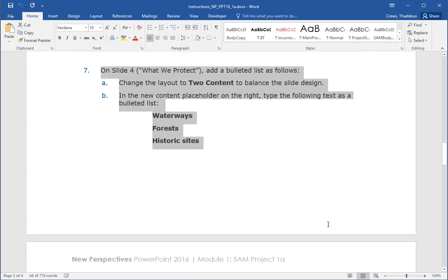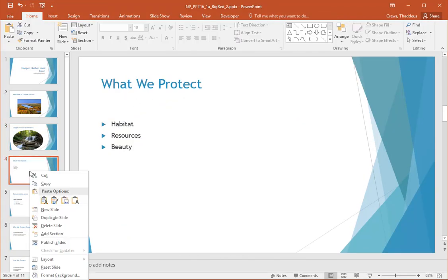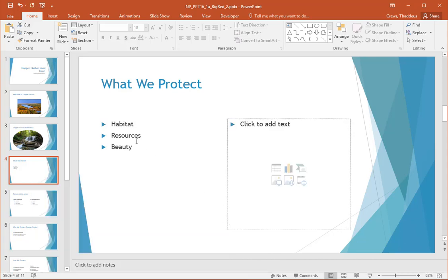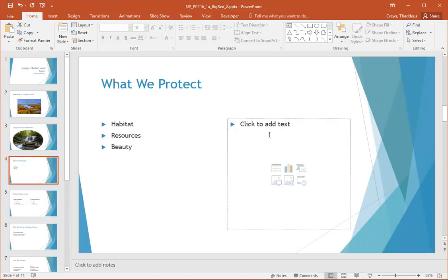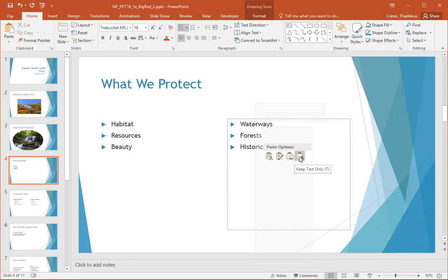Step seven: on slide four, 'What We Protect,' add a bulleted list. Change the layout to Two Content to balance the slide, then insert content on the right to say 'Waterways,' 'Forests,' and 'Historic Sites.' On slide four, right-click and change the layout to be Two Content. It leaves our left content but adds new content on the right. Then we add 'Waterways,' 'Forests,' and 'Historic Sites' as our content on the right. I'm going to paste that as text only.